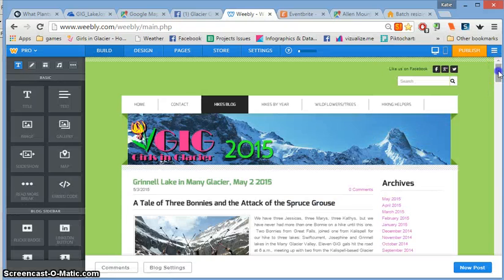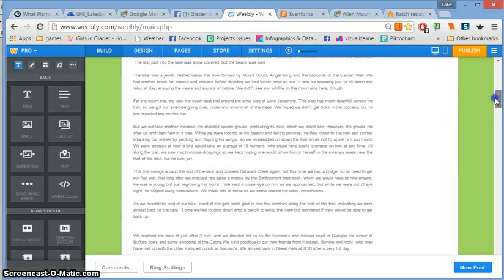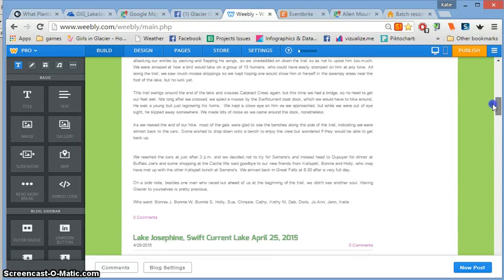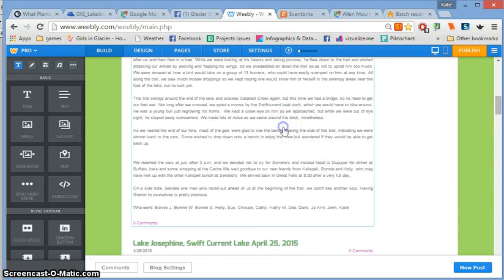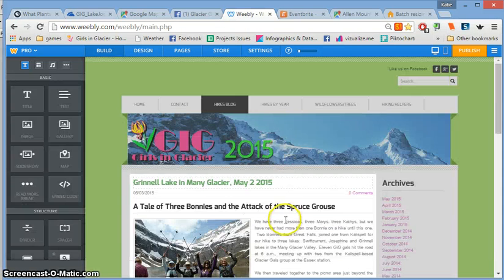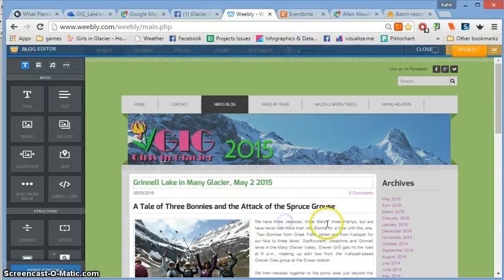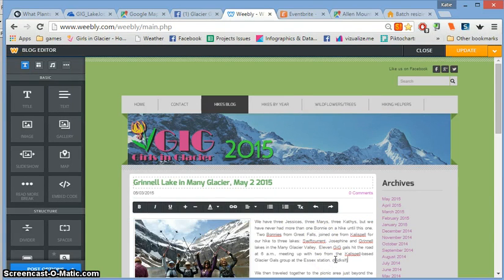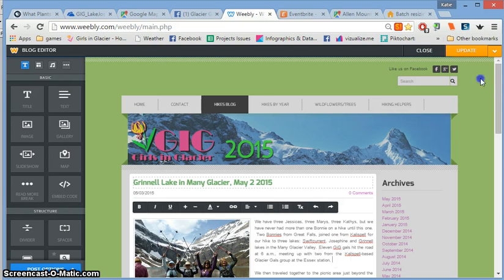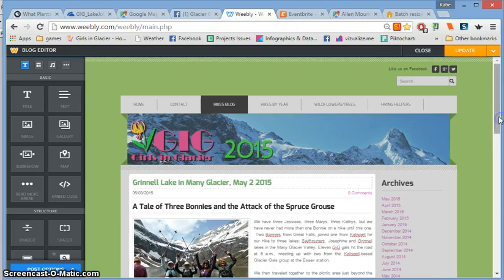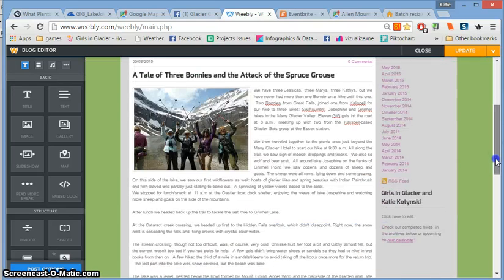If you want to edit the blog post itself or add more information, just click into the blog post here. It takes a minute to load, then you can click wherever you want to add information and type away. When you're done, click update up here and your changes will go live.